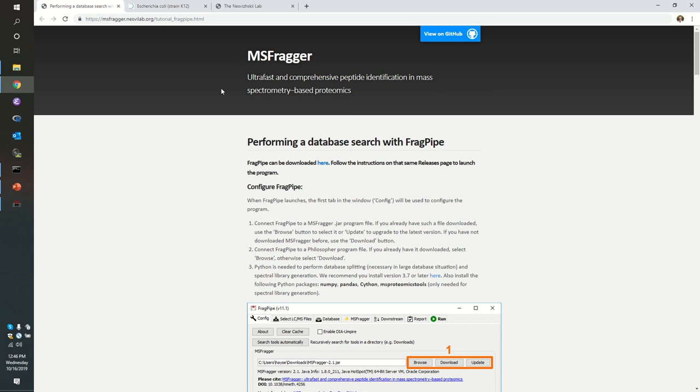All right, welcome to part two. In the first part of this demonstration, we launched MS Fragger via the FragPipe interface, and all we wanted to do was run our search in MS Fragger. We didn't want to run any of the downstream tools.